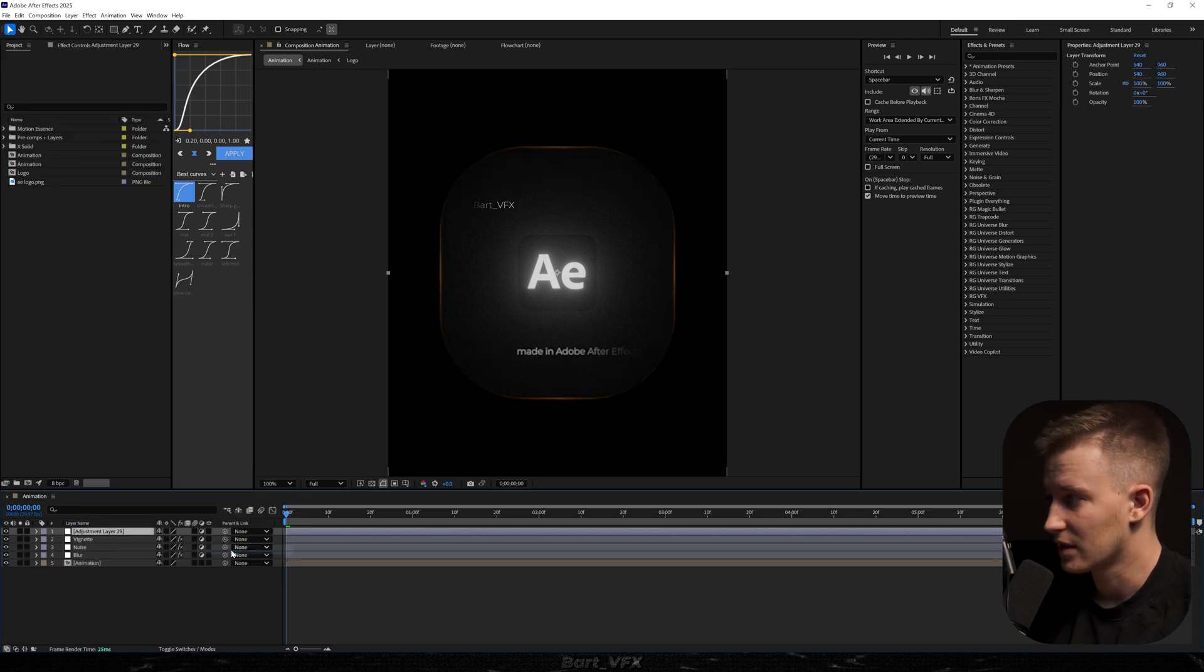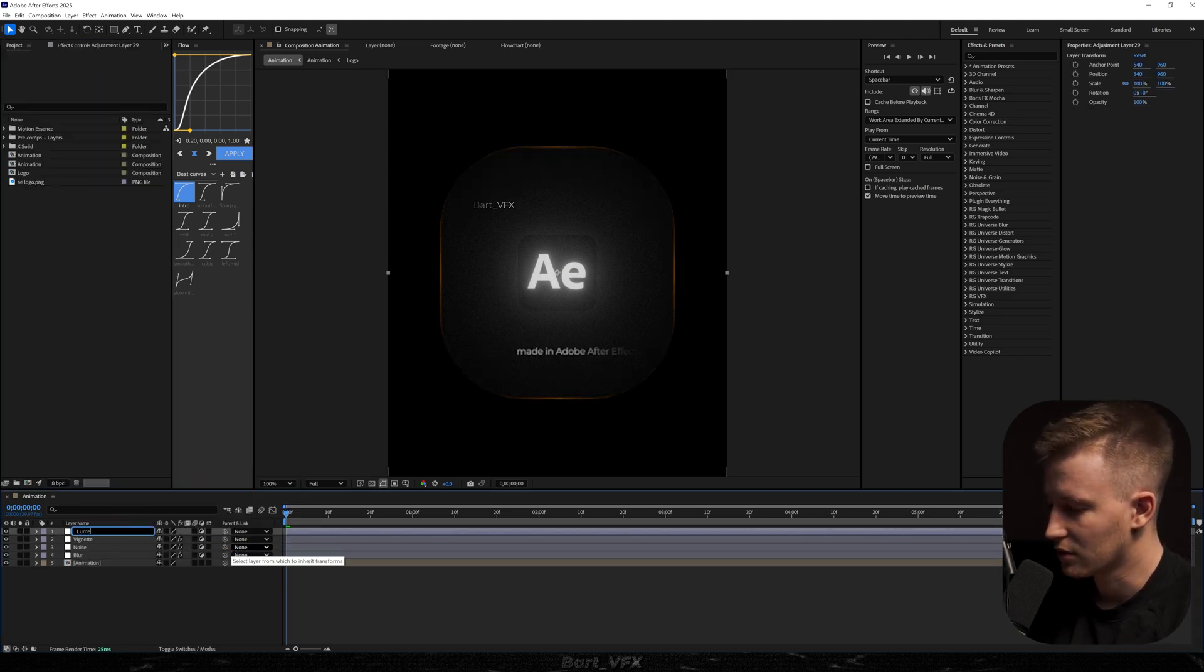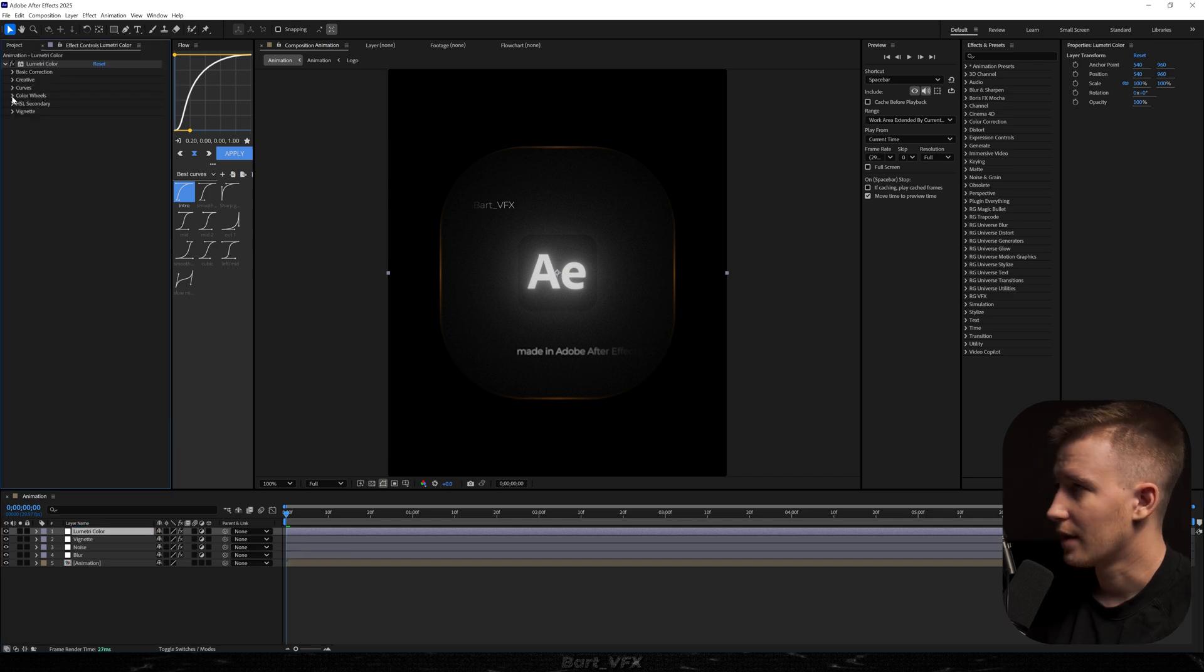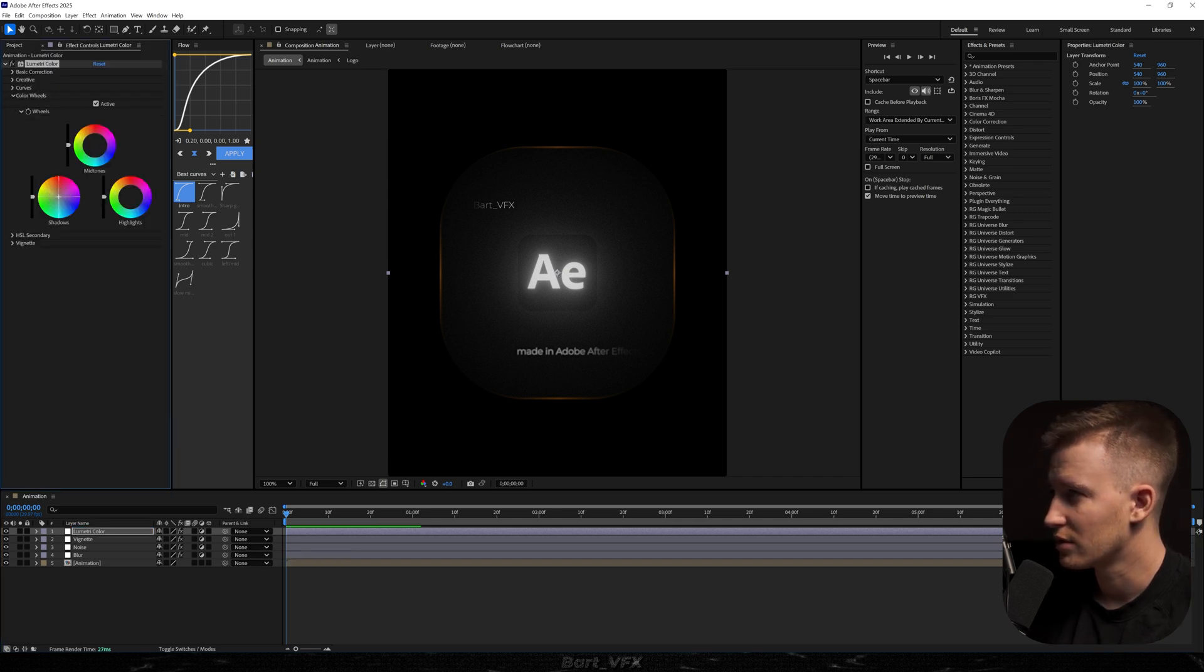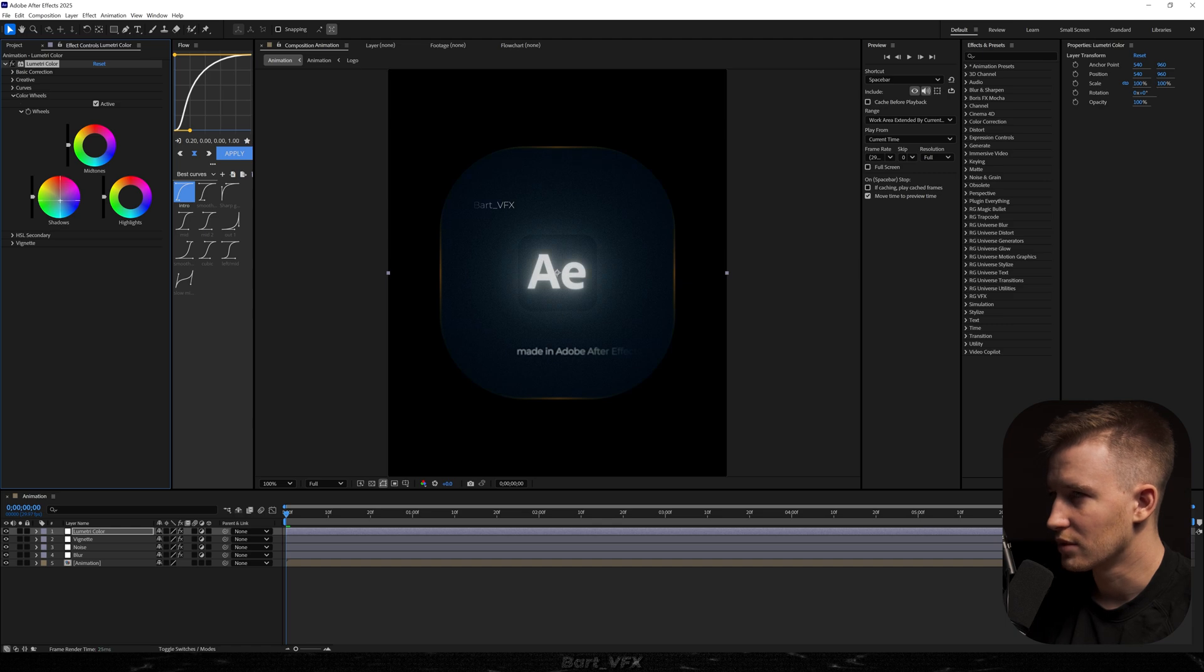Then the next thing is gonna be color grading. So I'm just gonna add lumetri color. I'm gonna go to the color wheels. And I feel like we need to rub the shadows towards the blue. I'm gonna decrease it a bit. It's already looking so nice.